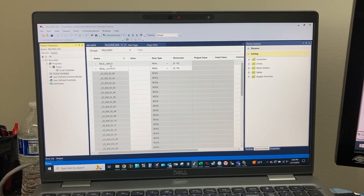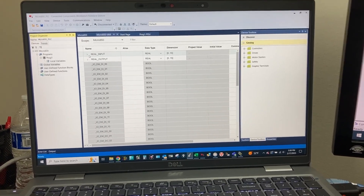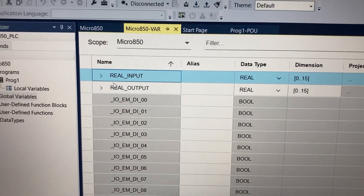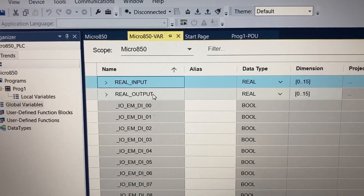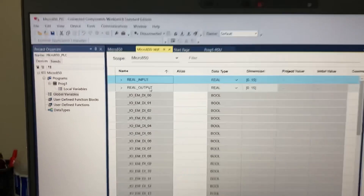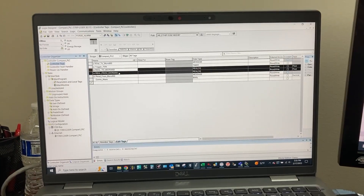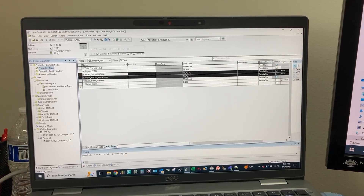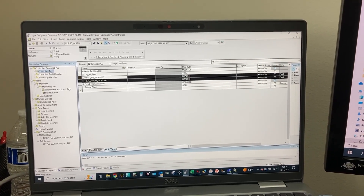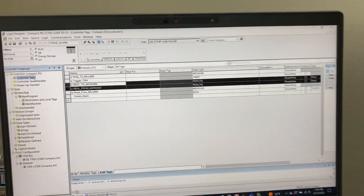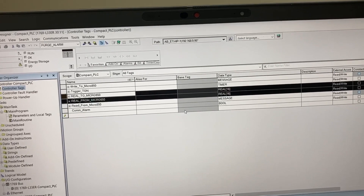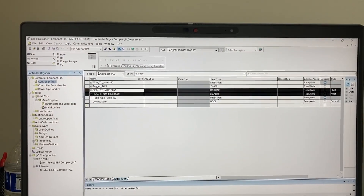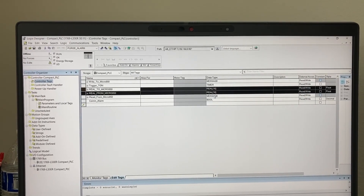So the CompactLogix PLC will need to send data to Real Input, and it will need to collect data from Real Output from the Micro 850 PLC. For the CompactLogix PLC programming under controller tags in Studio 5000 Logix Designer, we will have two tag arrays of 16 elements for data it sends to and collects from the Micro 850 PLC.